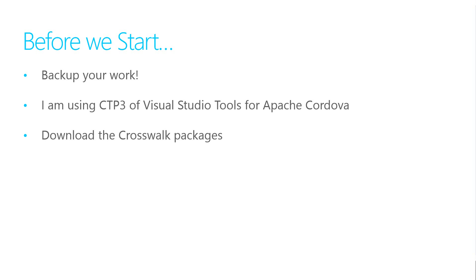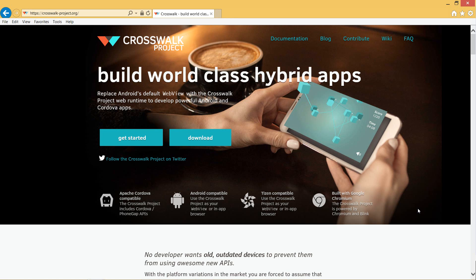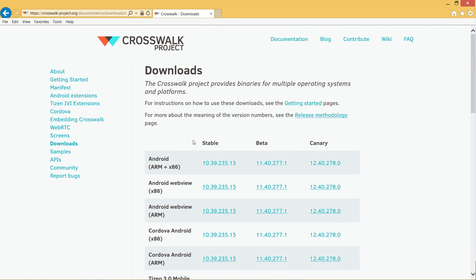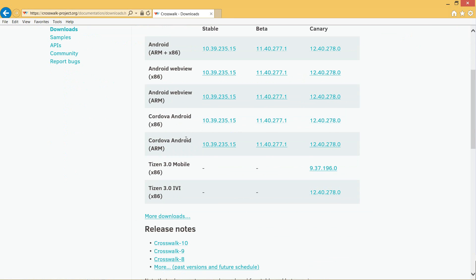You need to download the Crosswalk packages. If you go to crosswalkproject.org, go to the Download section, and you will want the Cordova Android zips.